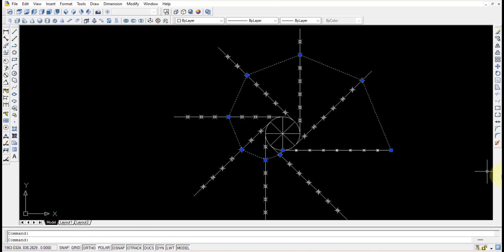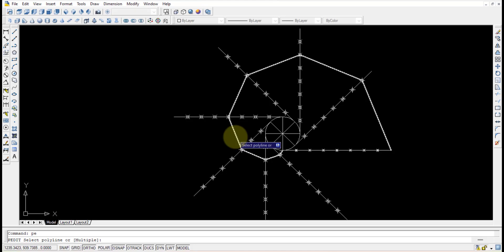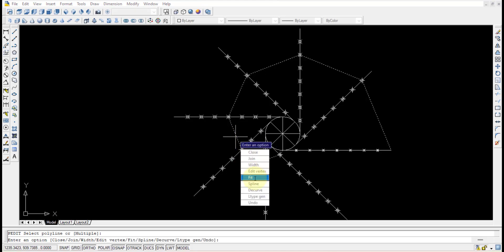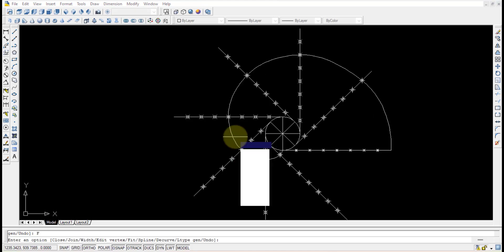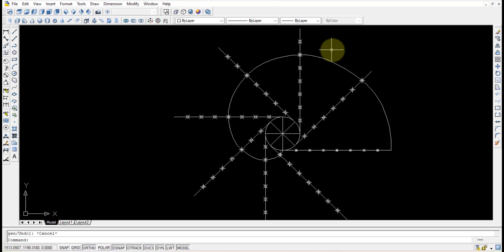Once the polyline is obtained, select it and use the PE command — type PE, press Enter. Once you select the polyline, it shows options; use the FIT option. Once you fit it, you can see the involute is created.